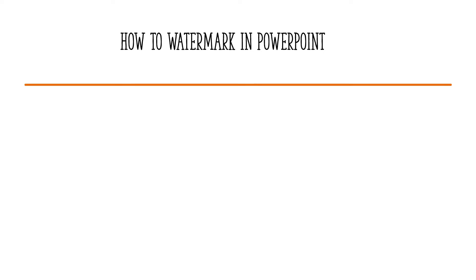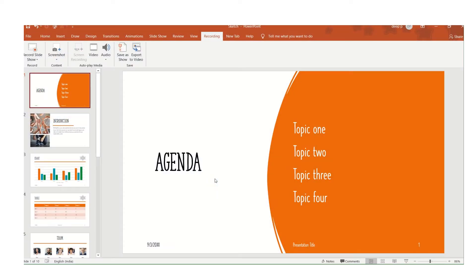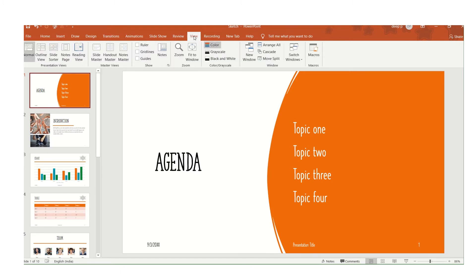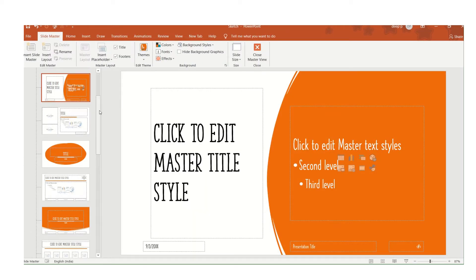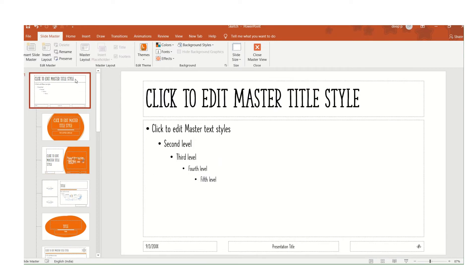Now let's see the steps. Let's open the PowerPoint where we need the watermark. We'll go to View, and from View go to Slide Master. Please make sure you go to the top of the slide master. The first slide master will impact all the slides.